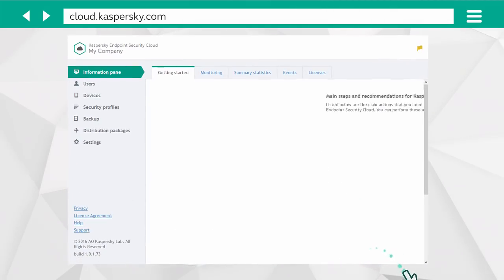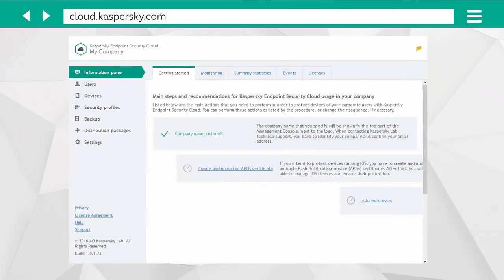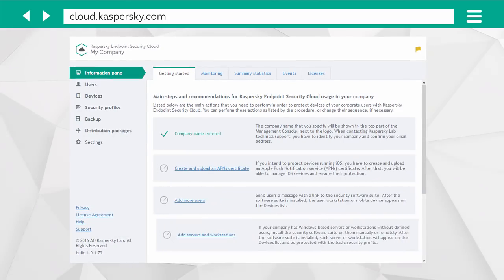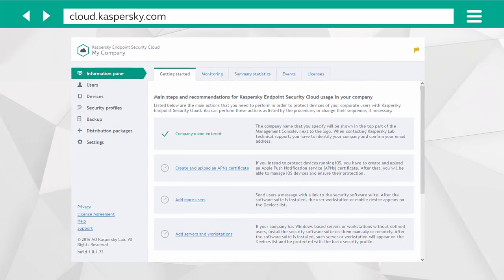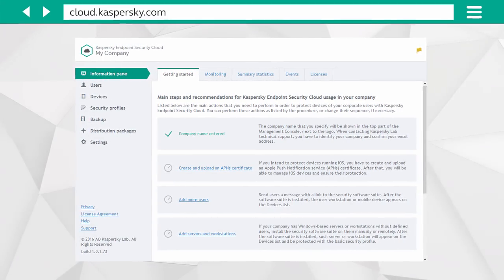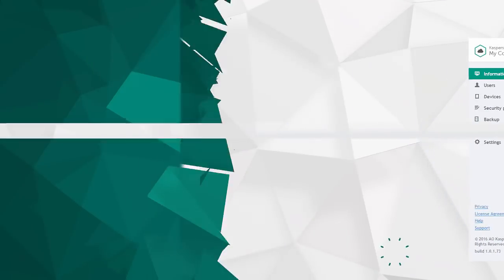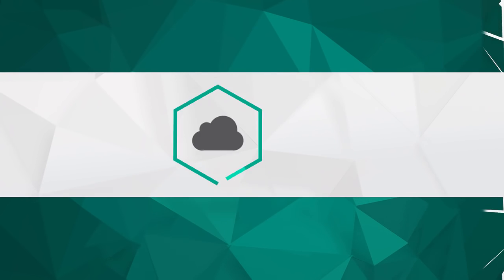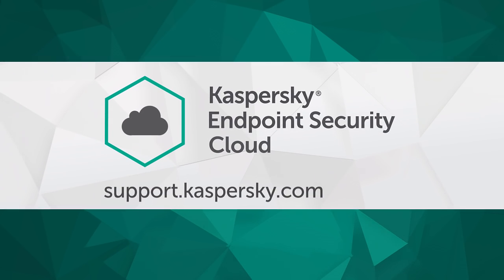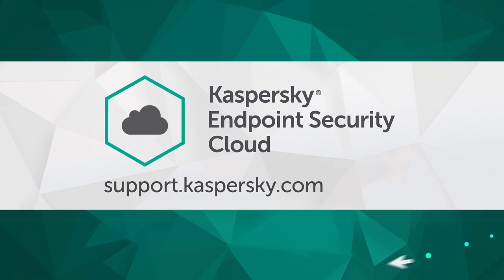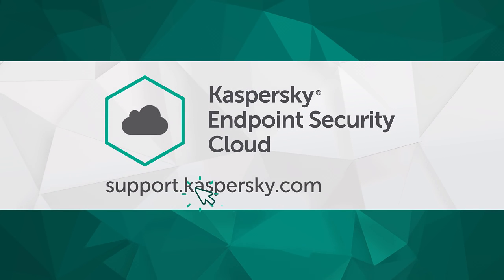That's it! Your workplace Kaspersky Endpoint Security Cloud is now configured and ready for use. Learn more about Kaspersky Endpoint Security Cloud features and settings at support.kaspersky.com